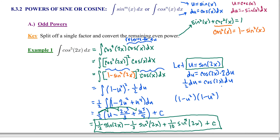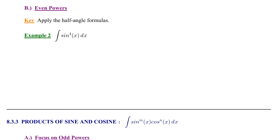Now that we've completed the problem, let's review the overall structure. We had a single odd power of cosine, so we split off a single factor of cosine for du and converted the remaining even power of cosine into sine using the Pythagorean identity. Then we made our u-substitution and only had to integrate a polynomial. We recovered the original variable and ended up with what looks like a polynomial in sine of 2x. This same process would work for sine to the fifth of 2x — same strategy, different details. Now let's move on to the case of having an even power of either sine or cosine.